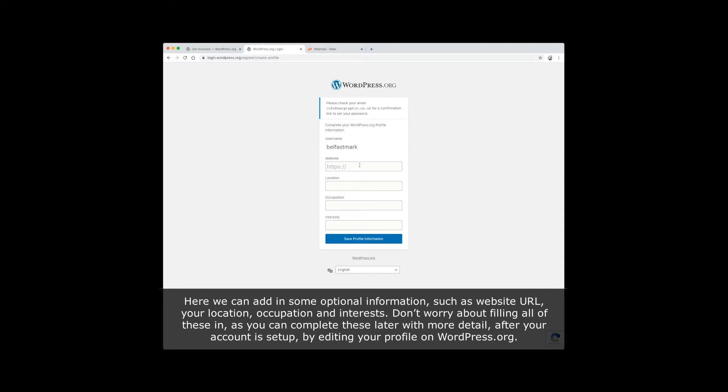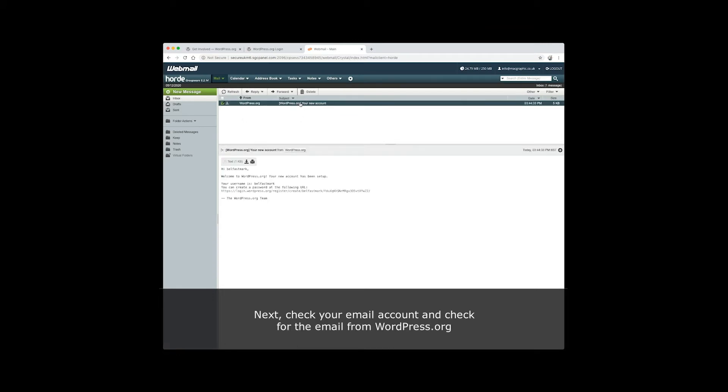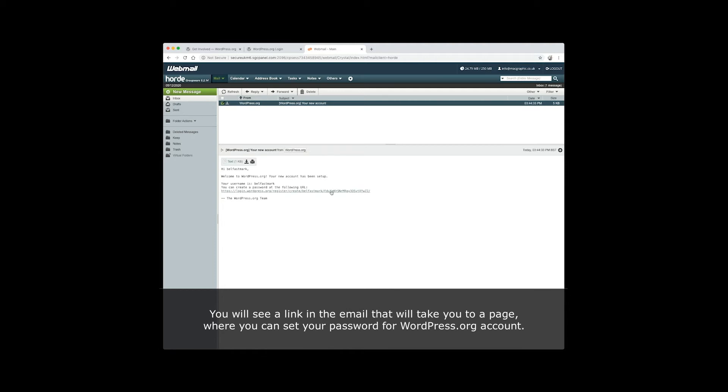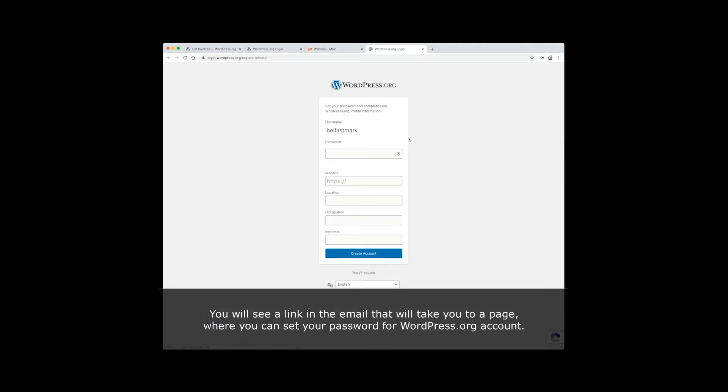Here we can add in some optional information such as website URL, your location, occupation, and interest. Don't worry about filling all of these in as you can complete these later with more detail after your account is set up by editing your profile on WordPress.org. Next, check your email account for the email from WordPress.org. You will see a link in the email that will take you to a page where you can set your password for your WordPress.org account.